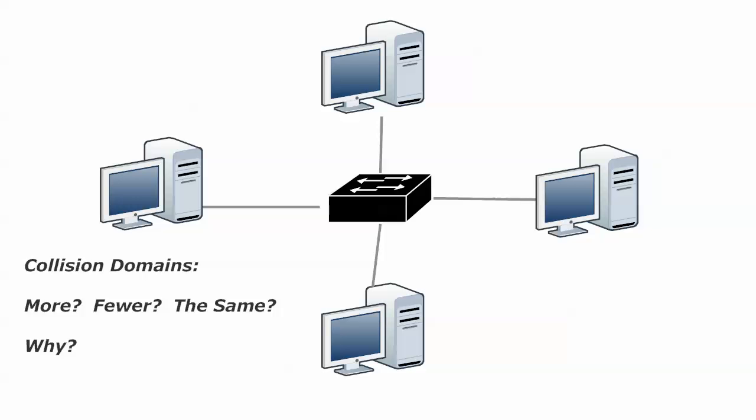Now, again, we want fewer collisions. And there's a word here that I want to give you that you'll really see more in Cisco documentation than anywhere else. It's not a word you hear a lot about, but it's micro-segmentation. Yes, that is a long word. It's micro-segmentation.